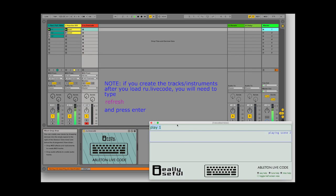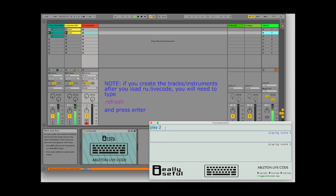If you just put a single number after play, it will play that scene, meaning all the clips in the horizontal line for that number.